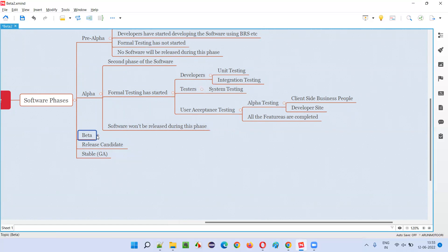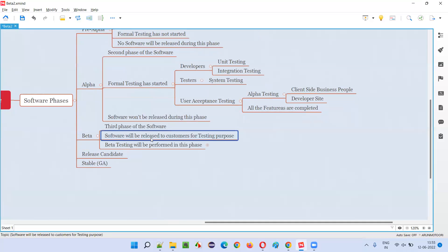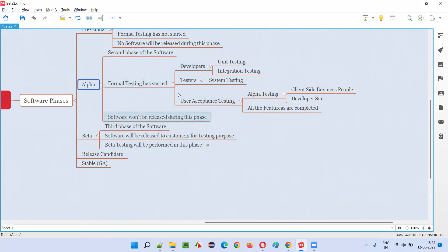In the beta phase, the final part of user acceptance testing — that is, beta testing — will be performed. The software will be released into the market and given to end users or customers for testing purposes with the intention of collecting feedback, not for selling. So this is not the final release.